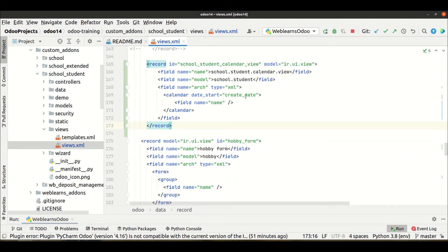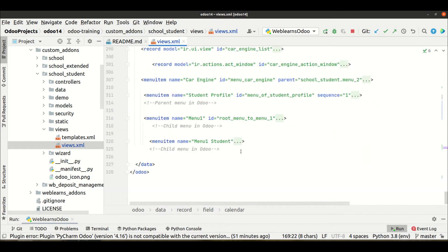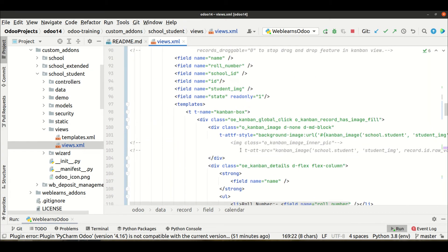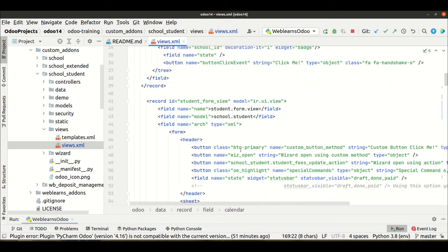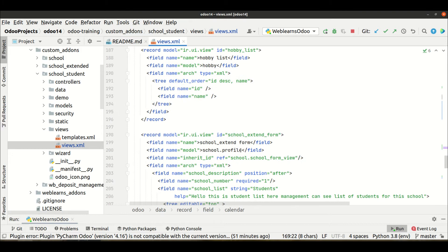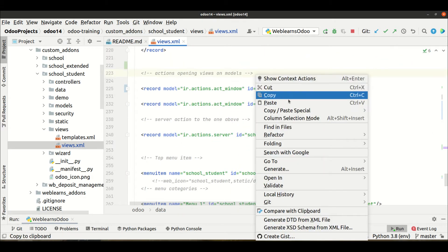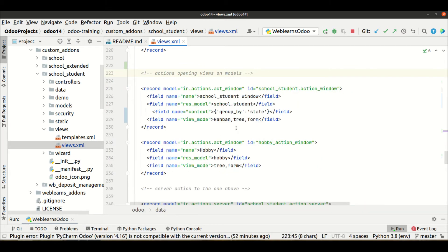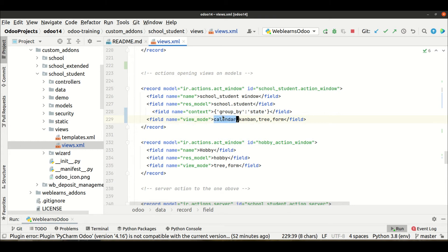Now we have to register this calendar view in the window action. Simply we have to add it to view_mode — first priority is calendar view, second is Kanban view, third is tree view, and form view is the last one. It will display on the right-hand side and you can also switch from one view to another.